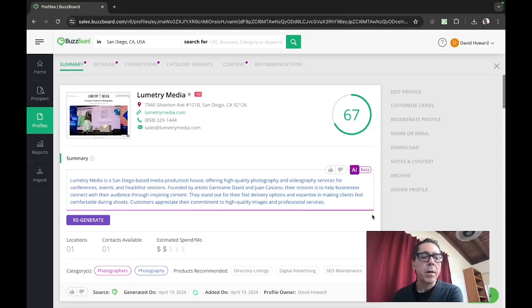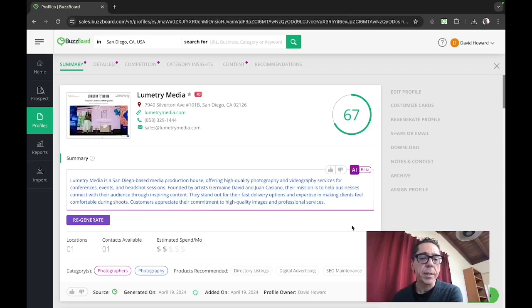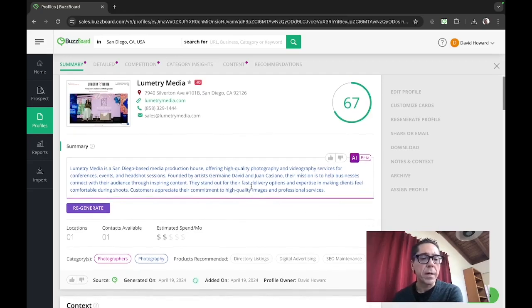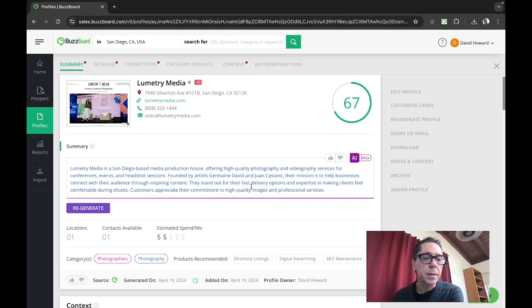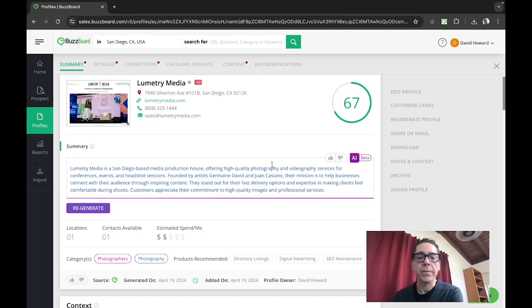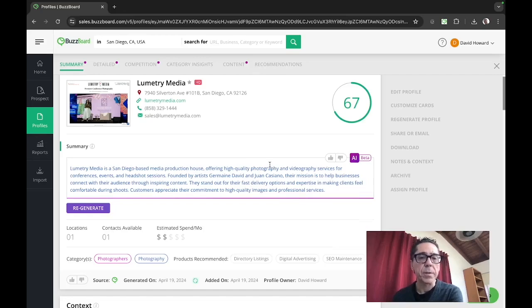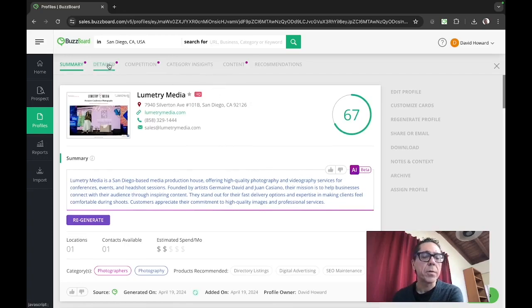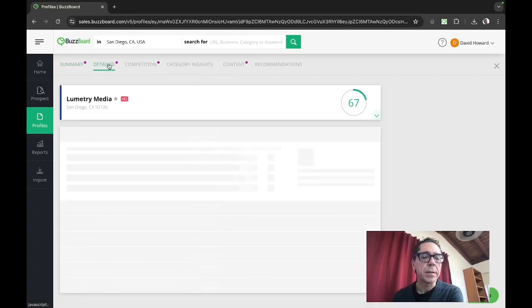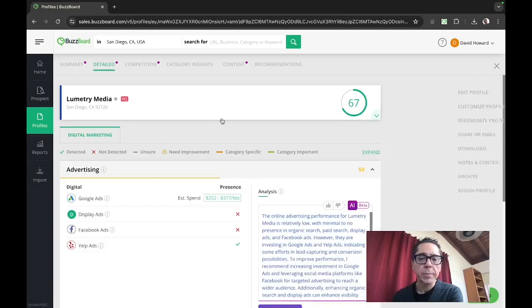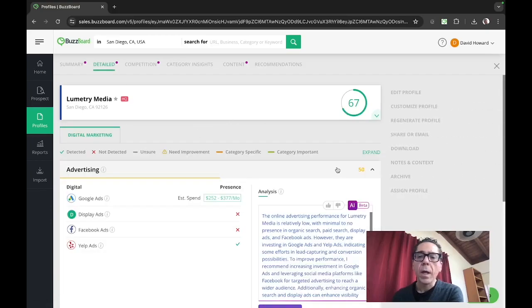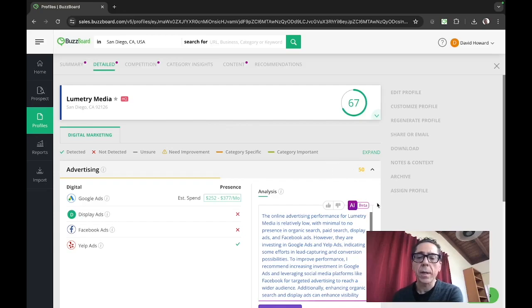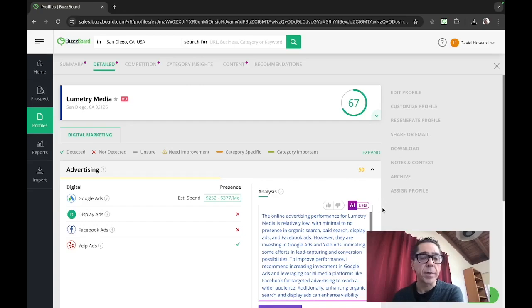So now really profiles working, how do we engage with these guys, our AI machine, you see AI here has done an evaluation. And they tell us Lumetri Media is a San Diego based media production house offering high quality photography and video services for conferences, events and headshot sessions and so on. Now up here at the top, you can drill down into a detailed analysis. And it only takes a moment.